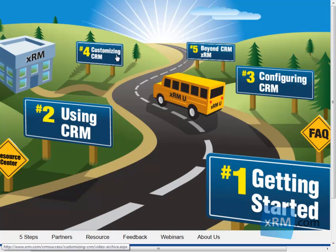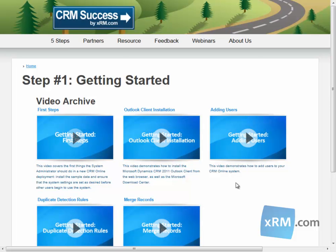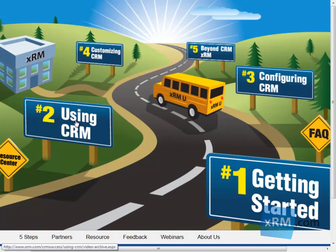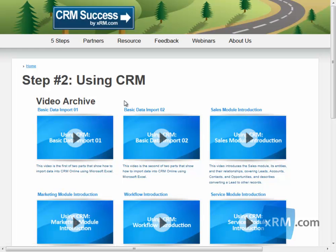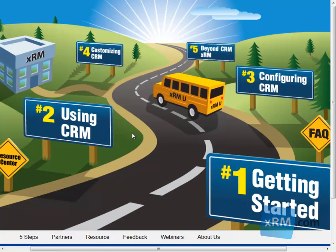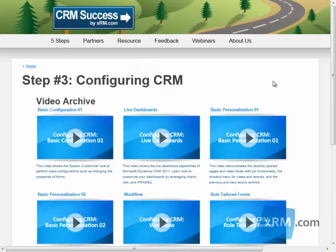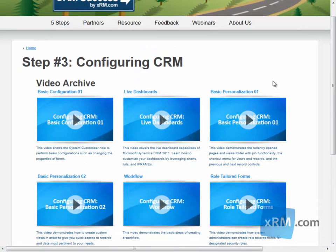And in order to ensure success, your first stop will be getting started. Here, you'll establish a foundation of basic CRM Online knowledge from which to build on. The next step is using CRM, where you'll learn how to conduct basic and useful tasks in CRM Online. Once you begin to understand the capabilities of CRM Online, you can learn how to configure it as an end user in order to meet your individual needs in Step 3, Configuring CRM.